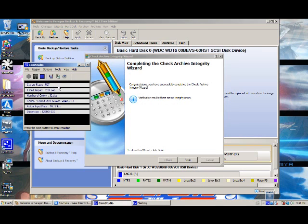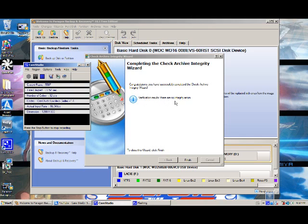I'm back from checking if my archive is verified and it should work. I got a message that says 'Congratulations, you have successfully completed the Check Archive Integrity Wizard.' Verification results: there are no integrity errors. So now you click Finish.